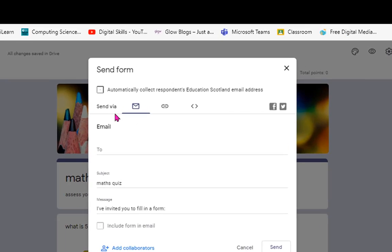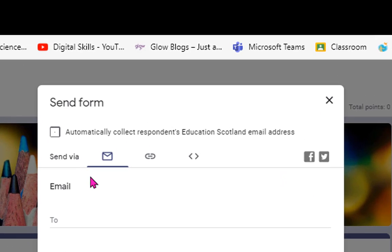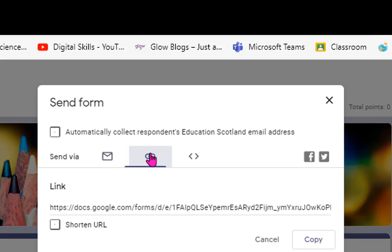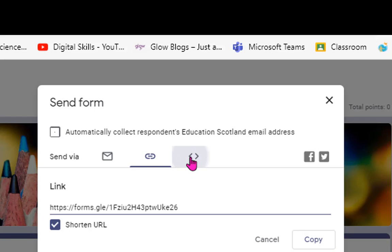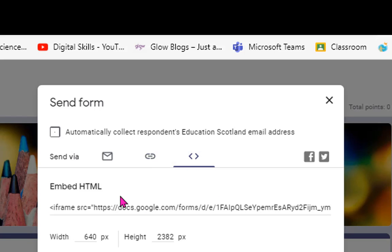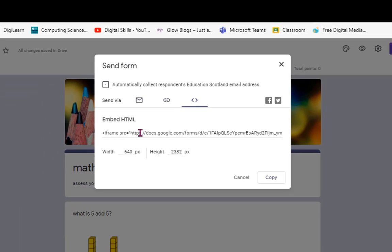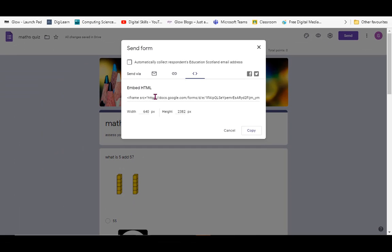you can either email it out to your learners, create a link for it and copy that link to pop it into my classroom, or you can take an embed code and make that part of, for example, a Google site.